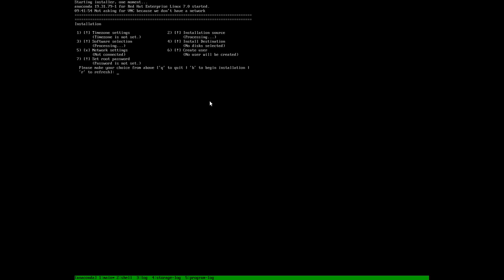We get everything on the non-graphical environment, everything on text. We have to choose each option. We will choose the first option to set up the time settings. We will choose 1.